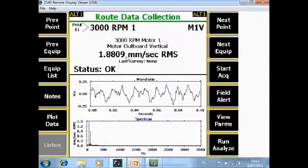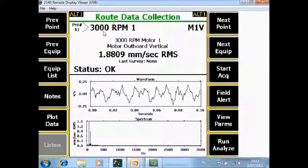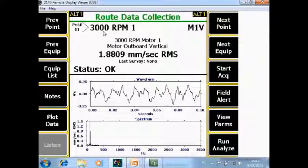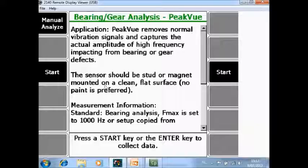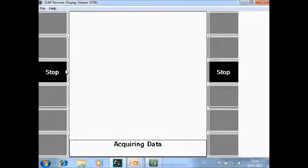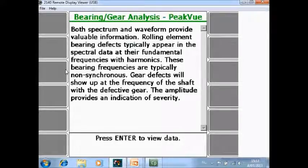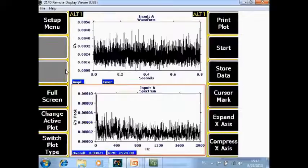If you want to collect for this point also peak view data and you have not specified it in the root mode as a peak view measurement — so you only want to collect an additional point with the peak view technology — an easy way to do it is to go to run analyze F12, and go to bearing gear analysis peak view F6. Press start to begin data acquisition. And it's already done.